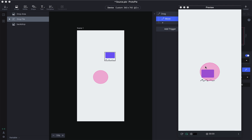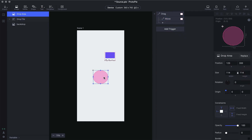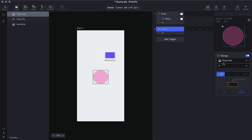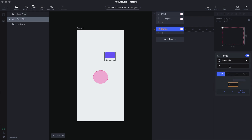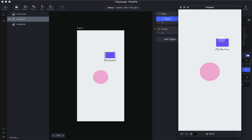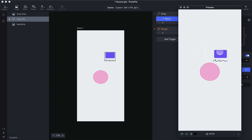Now that we have drag enabled, the next thing we need to do is make our drop area respond to the position of the drag area. To do that, refresh and select the drop area. The trigger we need to use here is range. With range, you can define a condition: if the X position of the drop file is within a certain range, then we will scale the drop area. Let's first set the ratio back to 100.